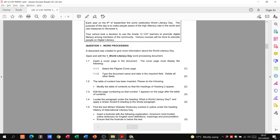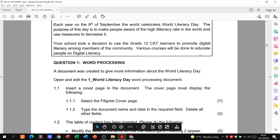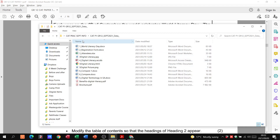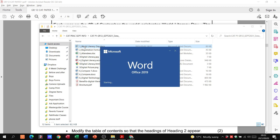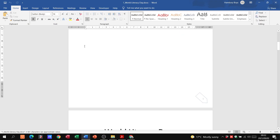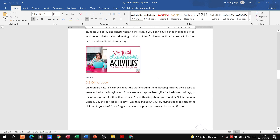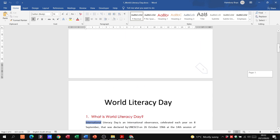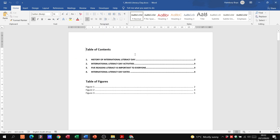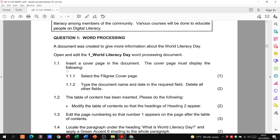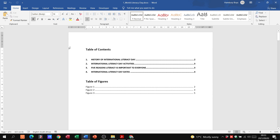They want us to look at document one, World Literacy Day. I'm going to open that document. You can see we've got a table of contents, some page numbers, and some items highlighted. So that's our document. From the question paper: insert a cover page named Filigree, type in the document name and the date, but delete everything else. This is for three marks.